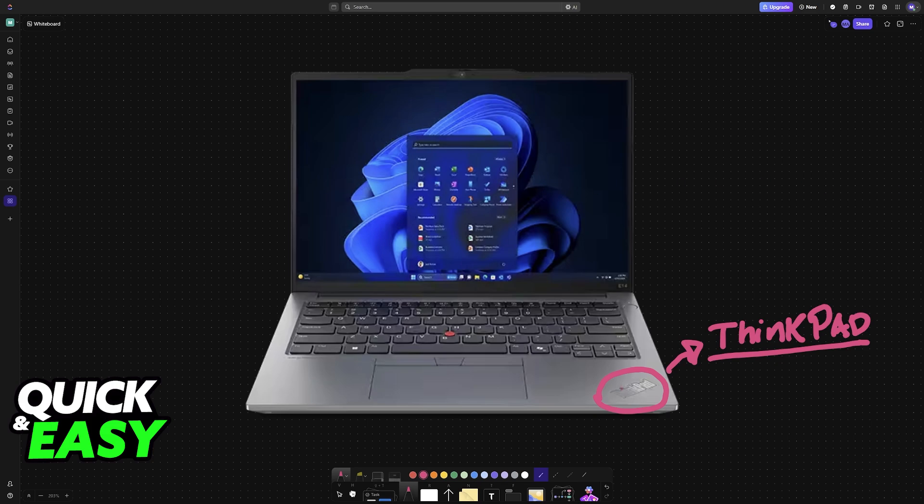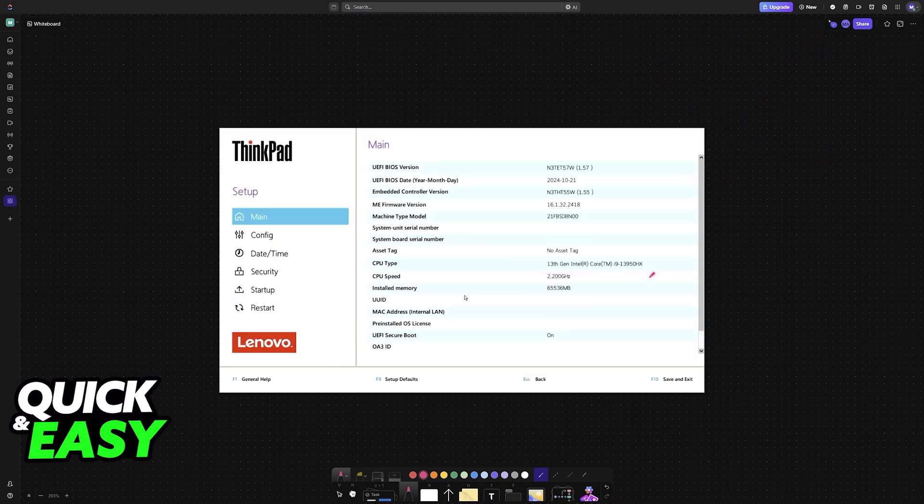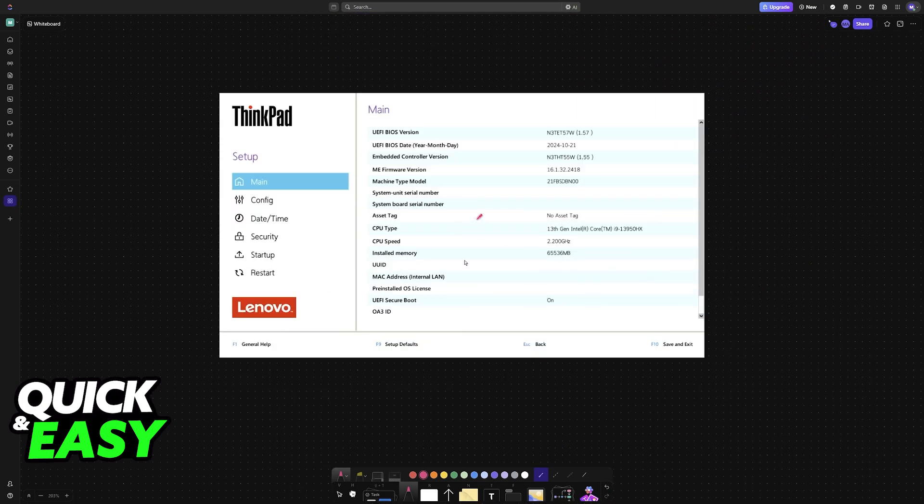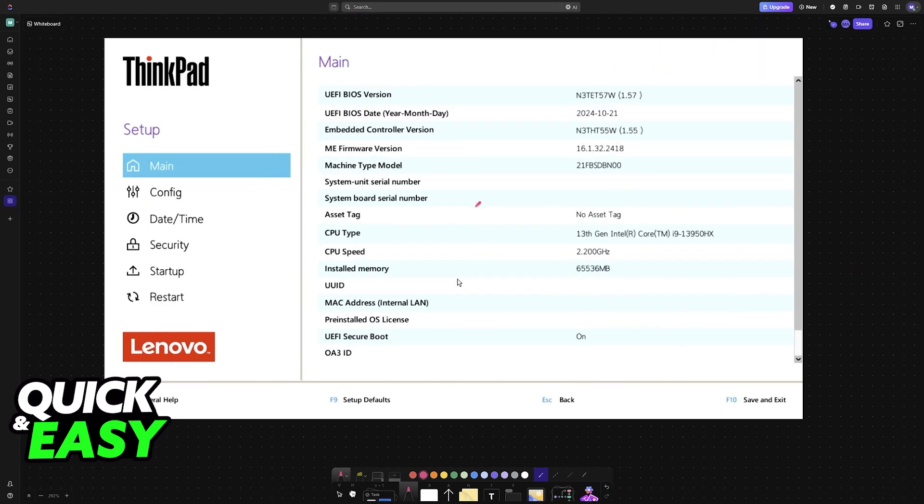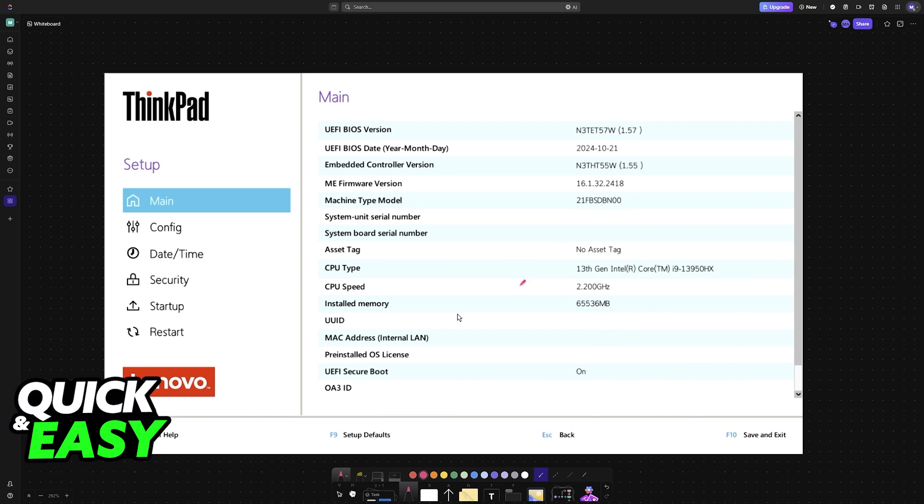There are various different ways to access the BIOS, but the one that I would recommend is to simply press a button like F10 or F2 while your computer is booting up. This is going to depend on the specific model of ThinkPad that you have, but after you access the BIOS, you will be able to change options in here.